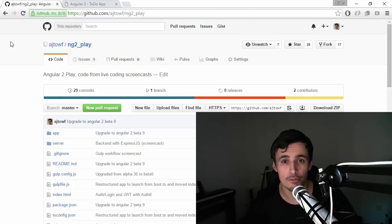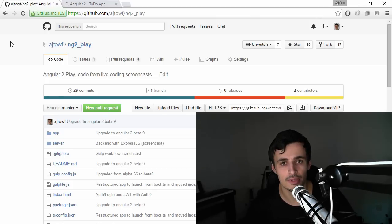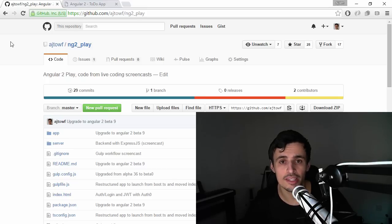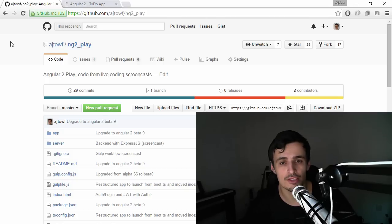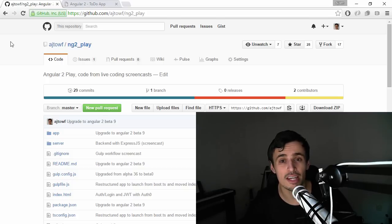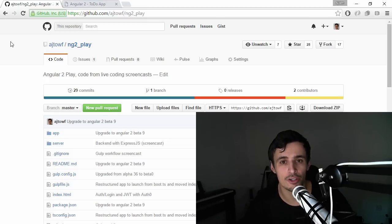Today we're going to take a look at the component lifecycle. A component has a lifecycle managed by Angular itself. Angular will create a component, render it along with the children, and check if it's data bound and so forth. Lifecycle hooks give us visibility into these key moments and the ability to act when they occur.